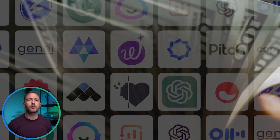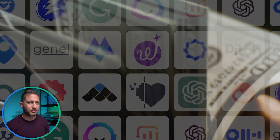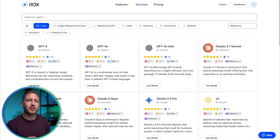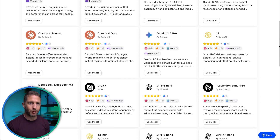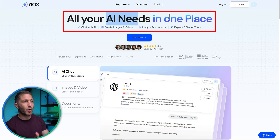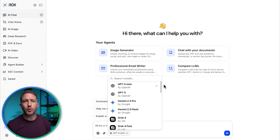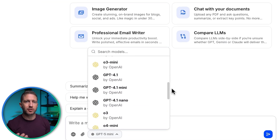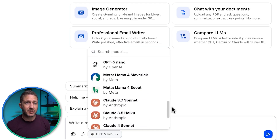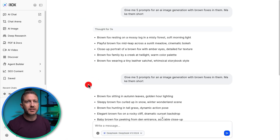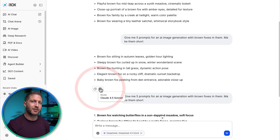Are you paying for more than one AI tool subscription? I bet you are — so stop that now. This is i10x, a unified workspace that puts the top models and over 500 specialized AI tools into one clean interface. Switch between GPT-5, Claude 4.5, Gemini, Grok, Perplexity, DeepSeek, and more in the same chat. No tab switching, one account.